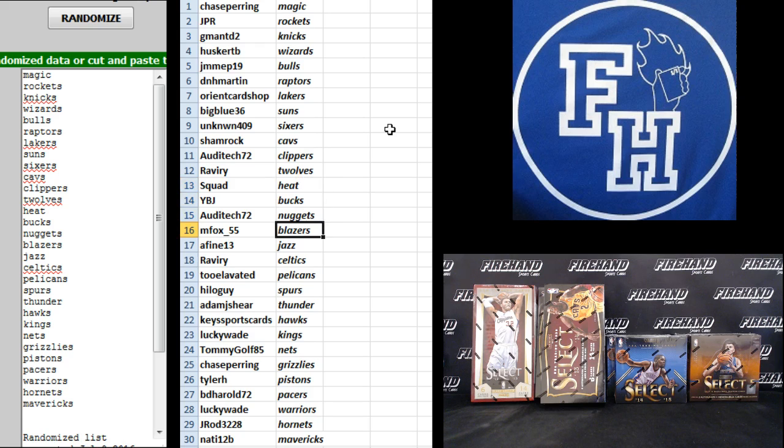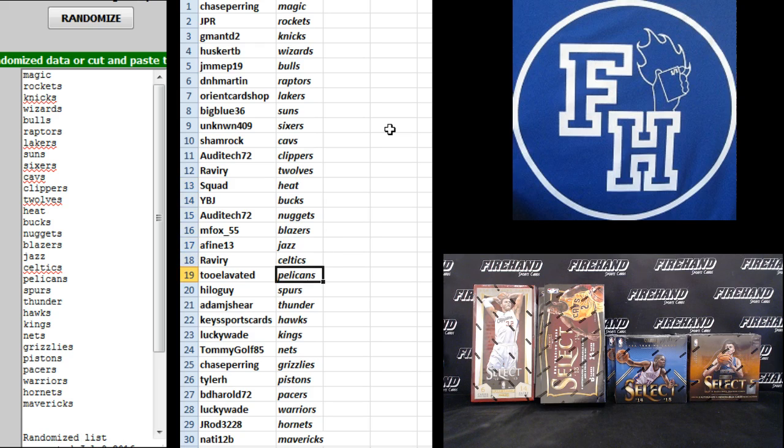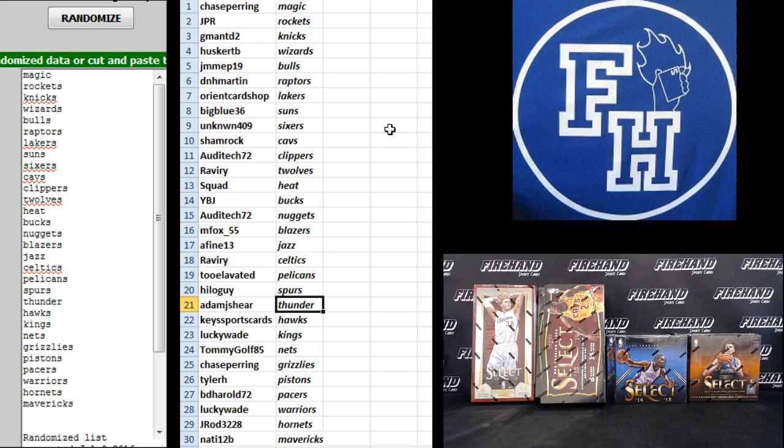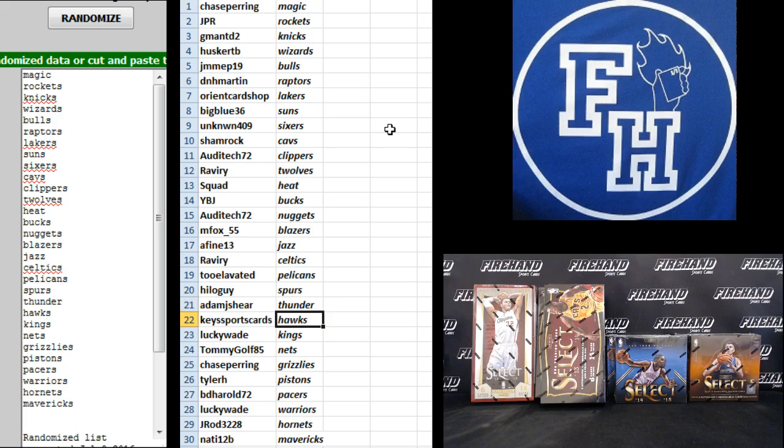MFox 55 Blazers, A-Fine 13 Jazz, Reverie Celtics, 2 Elevated Pelicans, Helo Guy Spurs, Adam J the Thunder, Key Sports Cards the Hawks, Lucky Wade Kings.